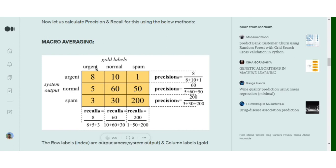For the urgent class, the true positive value is 8 because out of all the urgents, the system correctly detects 8. The remaining 10 plus 1 form our false positives — they didn't belong to the class but the system detected them as urgent. So following the precision formula, true positive upon true positive plus false positives gives 8 upon 8 plus 11, which forms the precision for the urgent class only. Moving to the second class, precision for the normal class: the system detects 60 mails as normal — that becomes our true positive — and the remaining 5 plus 50 become the false positive.